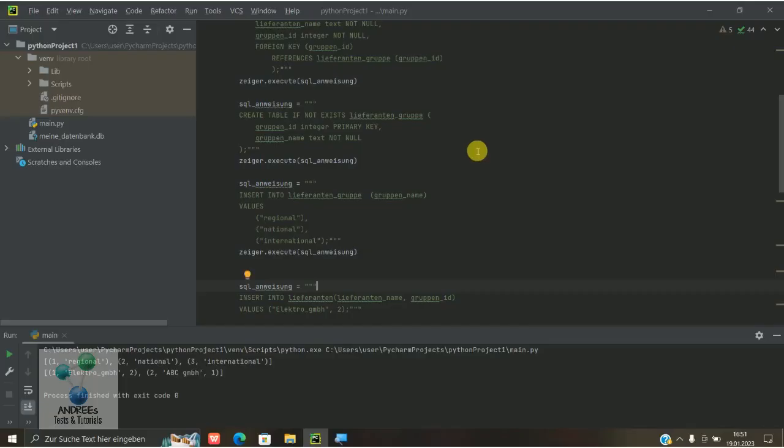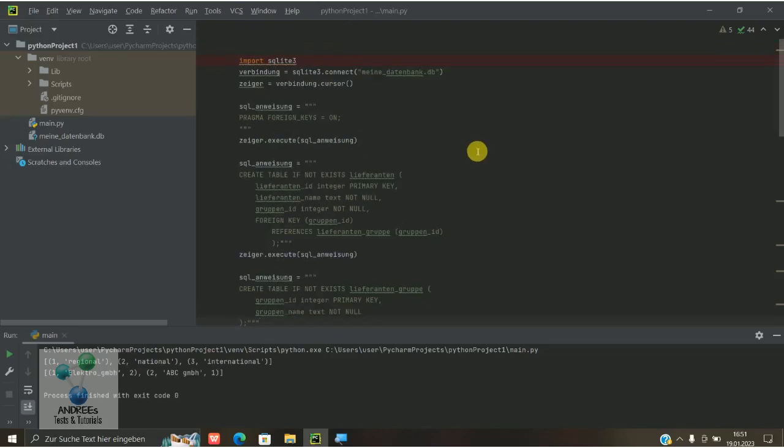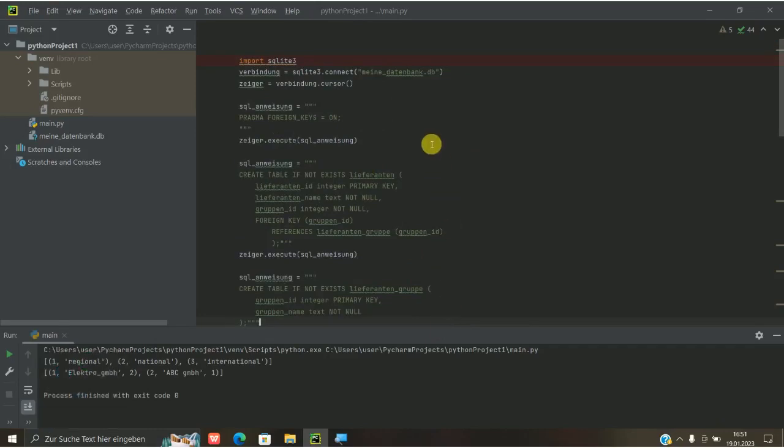Hallo, danke wieder fürs Einschalten. Heute abschließend zu den Datenbanken. Hier haben wir noch ein bisschen Ergänzungen dazu und zwar zu dem Fremdschlüssel.